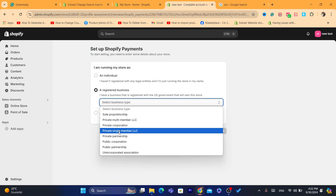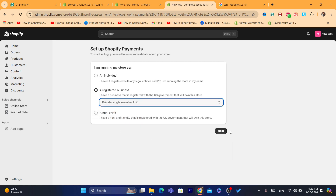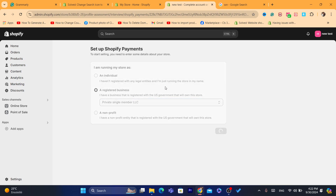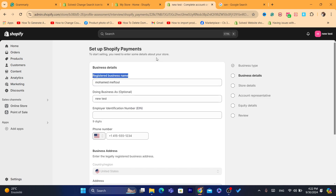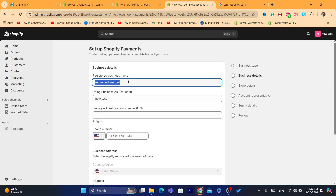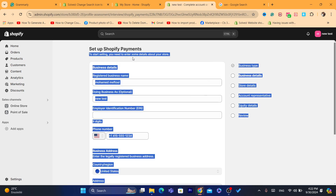Select business type: Private Single Member LLC, then click Next. For the registered business name, enter the name you used to create your LLC in the United States. Keep in mind there is no way to sign up for Shopify Payments if you are outside the US without creating an LLC in the United States — there is simply no way around this.